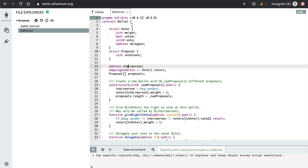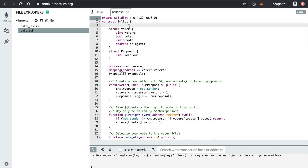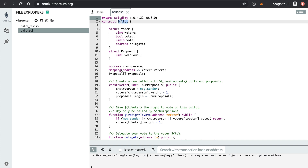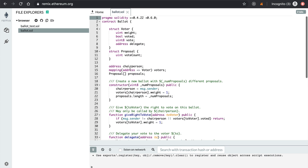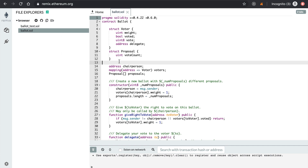This is an example of a smart contract inside here — this is a voting smart contract, the ballot, you can see that here. This is all the Solidity code for it, and you can store files in Remix. It's really great. So that's step number one as a complete beginner — start there.